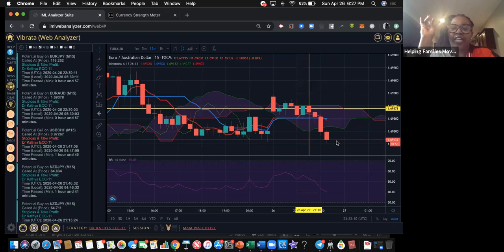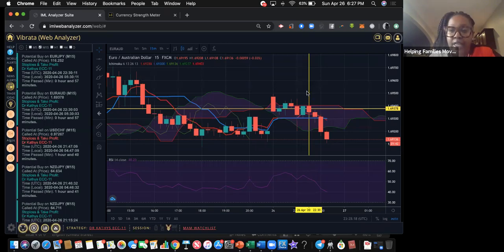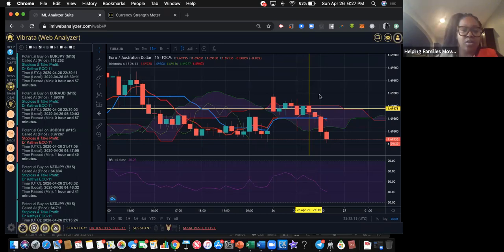In any of these instances, don't immediately enter just because you see everything lined up. You want to see it break the cloud and actually close. Wait for a break and an actual close.